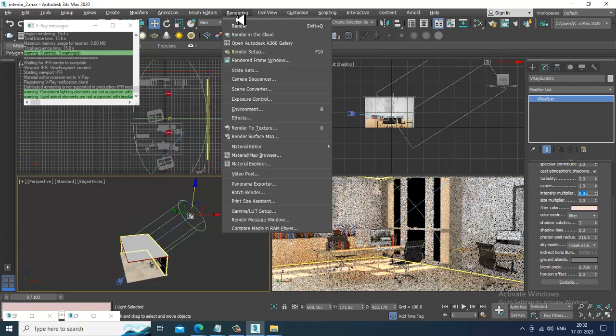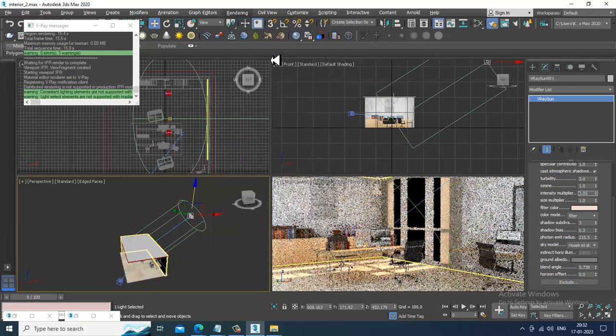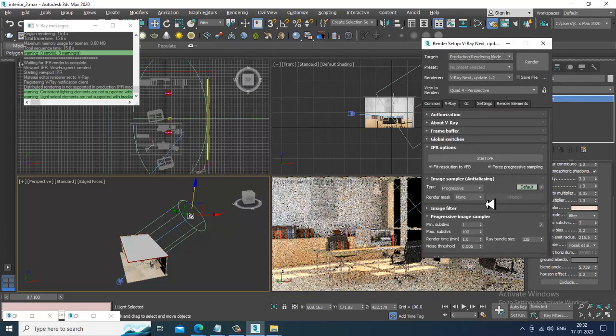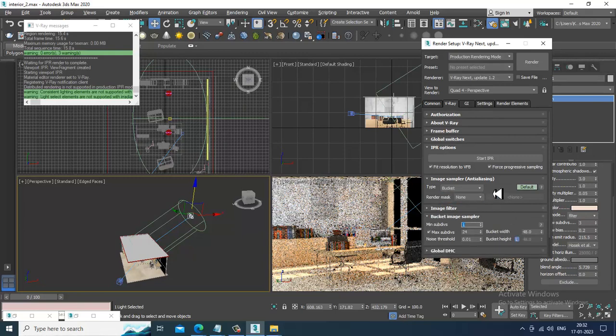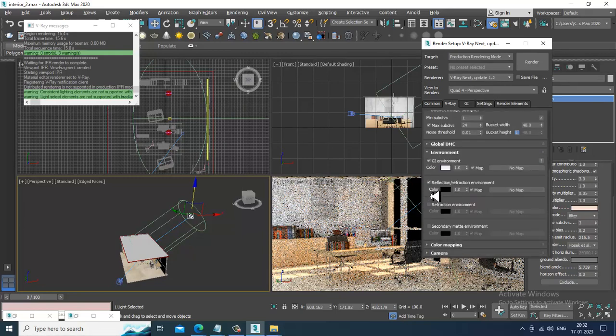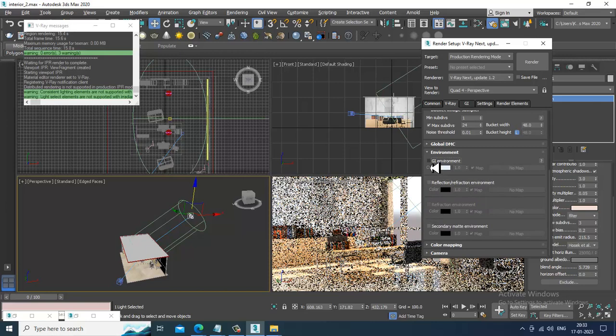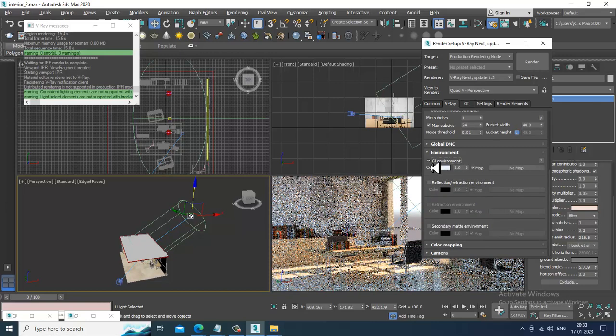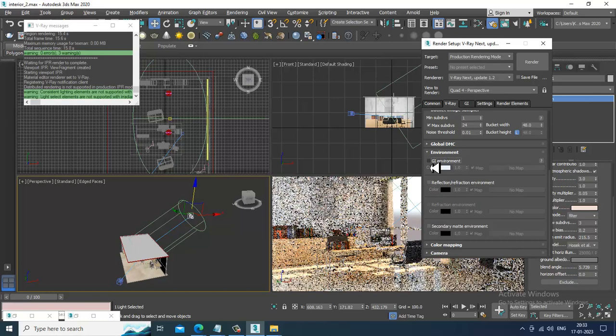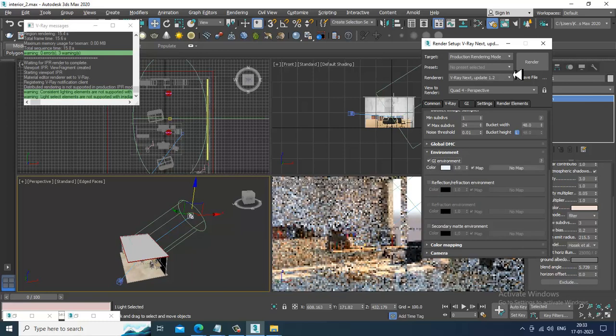Go into the rendering, render setup and into the V-Ray, and let's turn off this GI environment for now. You can turn on and off the GI environment if required.